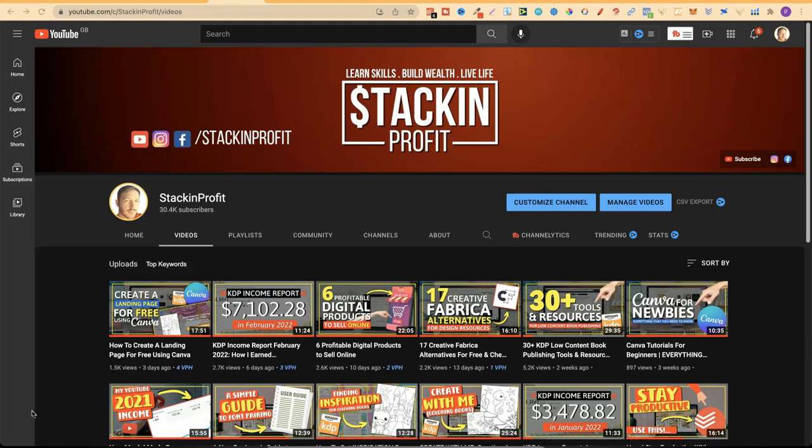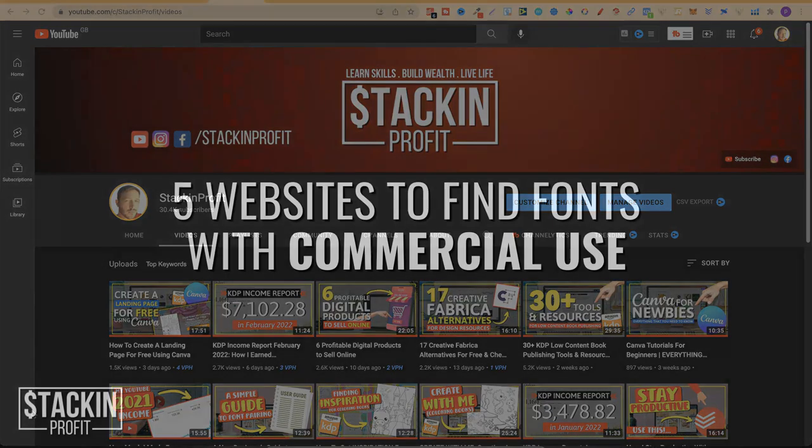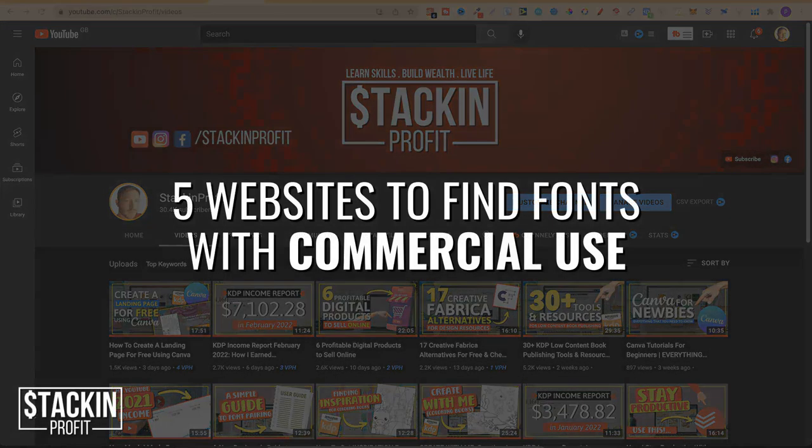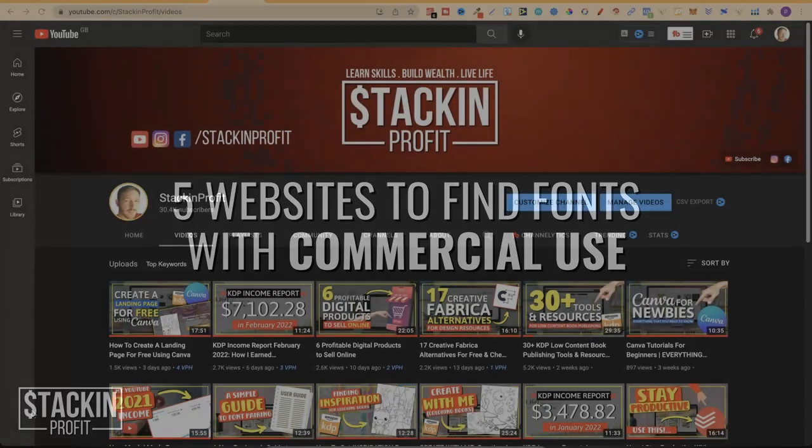What's going on stackers? So if you want to create better designs for your books, then you need better fonts, and ideally you want commercial use on these fonts too. Now you can go the paid route like me - I actually use Creative Fabrica for buying all of my fonts - or you can go the free route. So in this video I'm going to share five websites that you can get free fonts for commercial use.